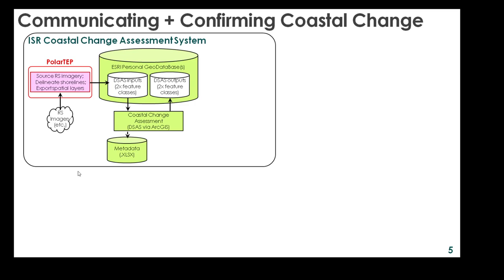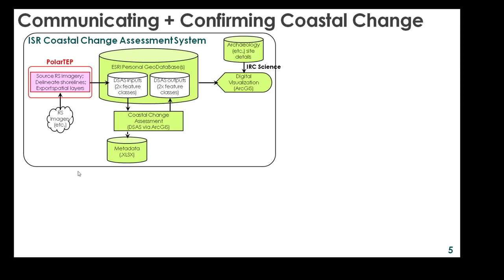The IRC is then able to visualise the results in ArcGIS, in what we can think of as scientific and operational applications. This also enables details of important cultural and archaeological sites, which are not generally made publicly available, to be viewed in the context of the coastal change assessments.